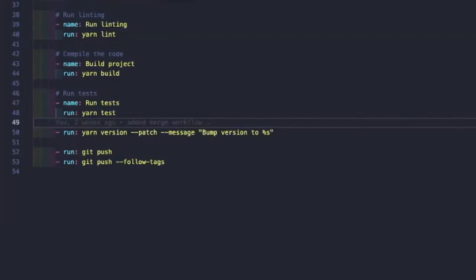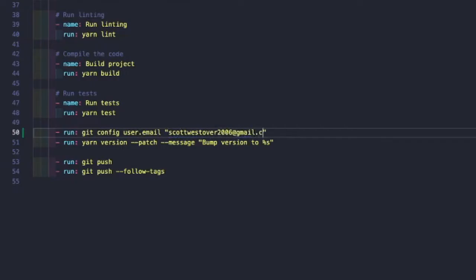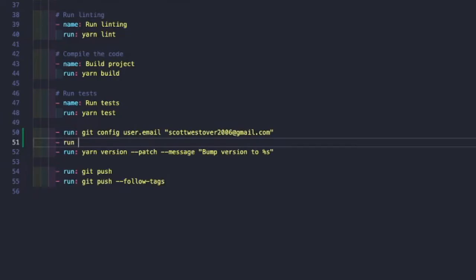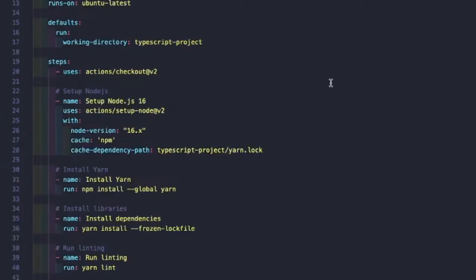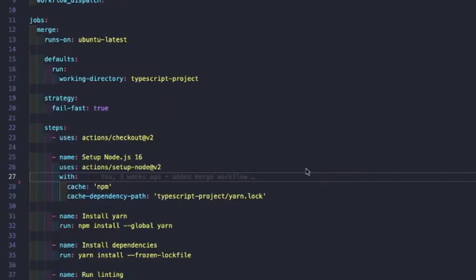The last thing we need to do is configure git to provide a user that will be doing the pushing of the code. We run `git config user.email` — replace this with your email — and then `git config user.name`, which we'll set to '@github-ci'. We don't need to provide a password because the CI process has a GitHub token scoped to this workflow that has permissions to push to the repository, as long as there's no branch protection set up.